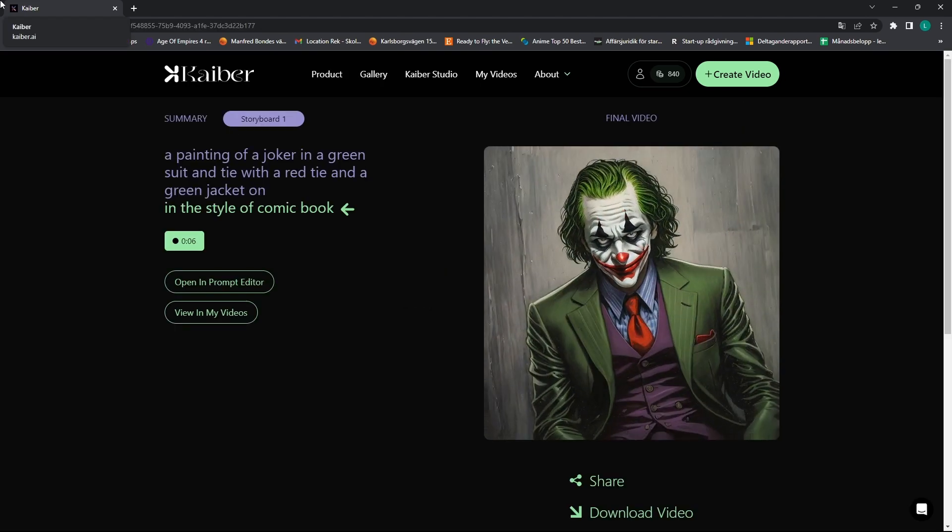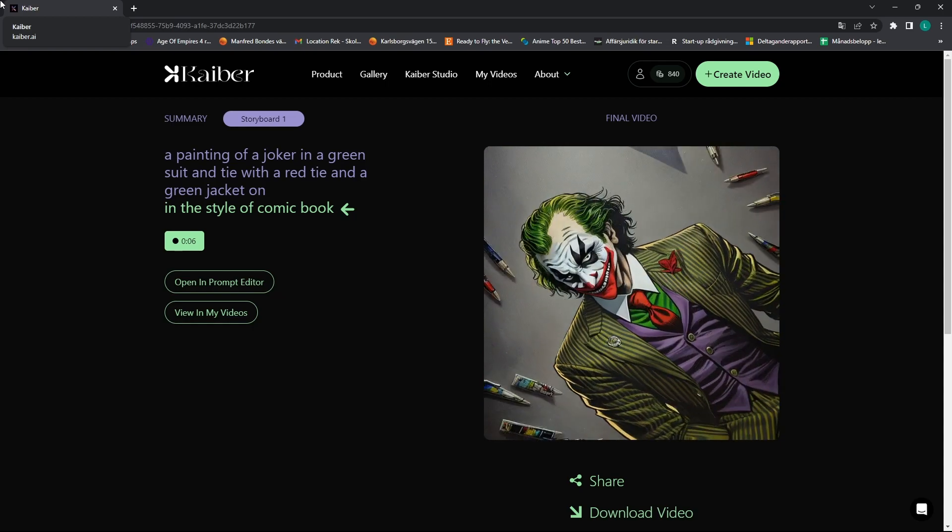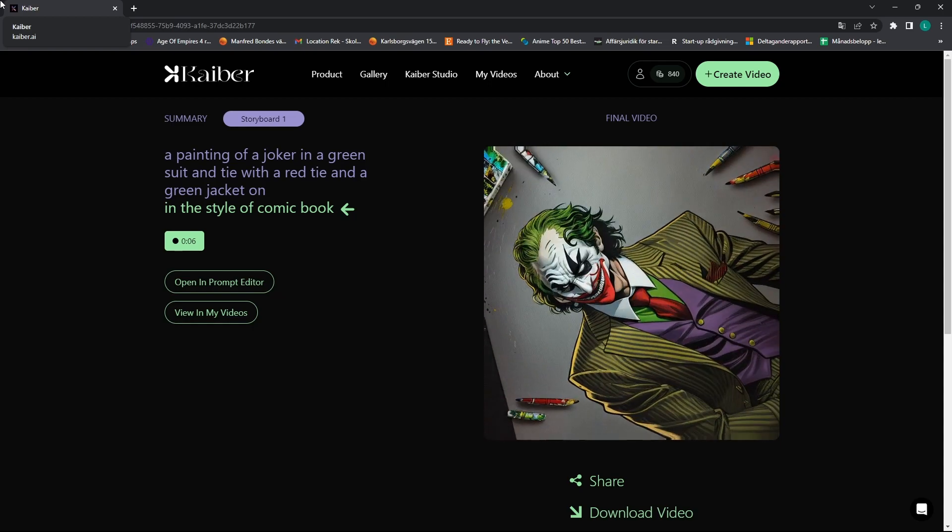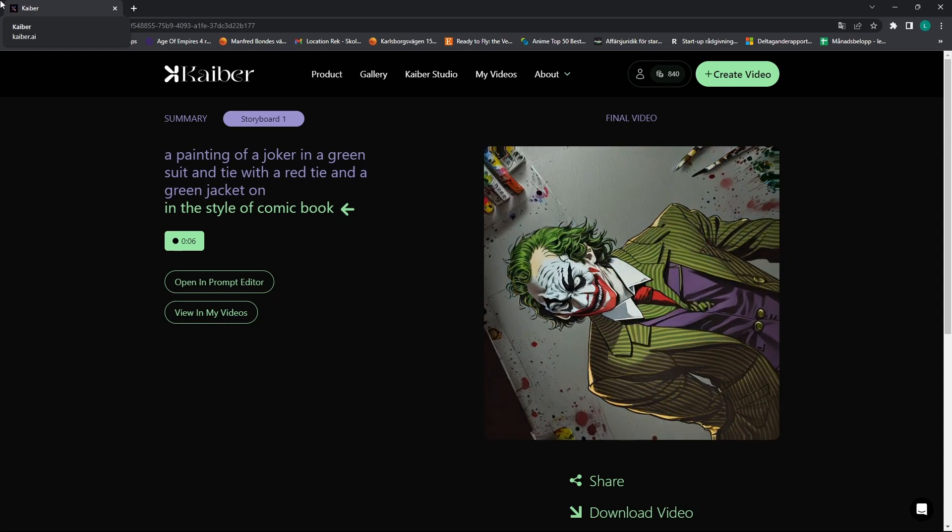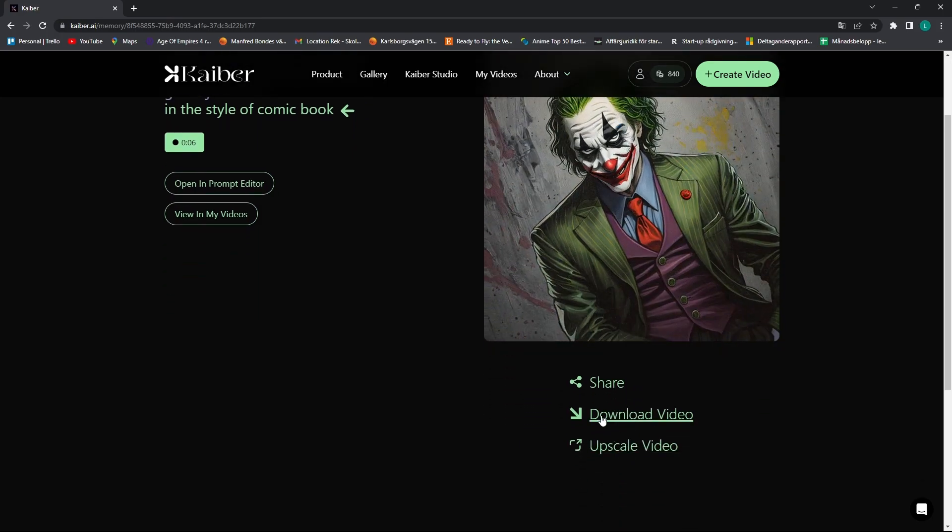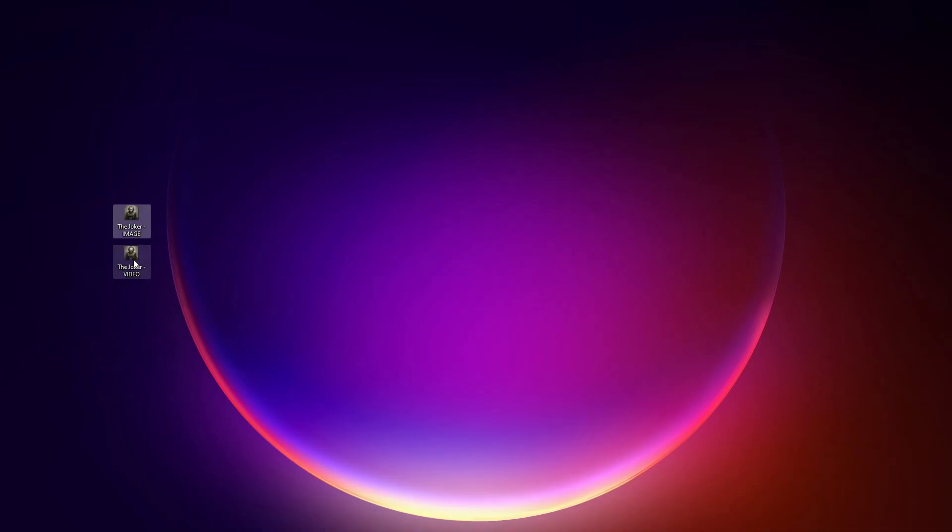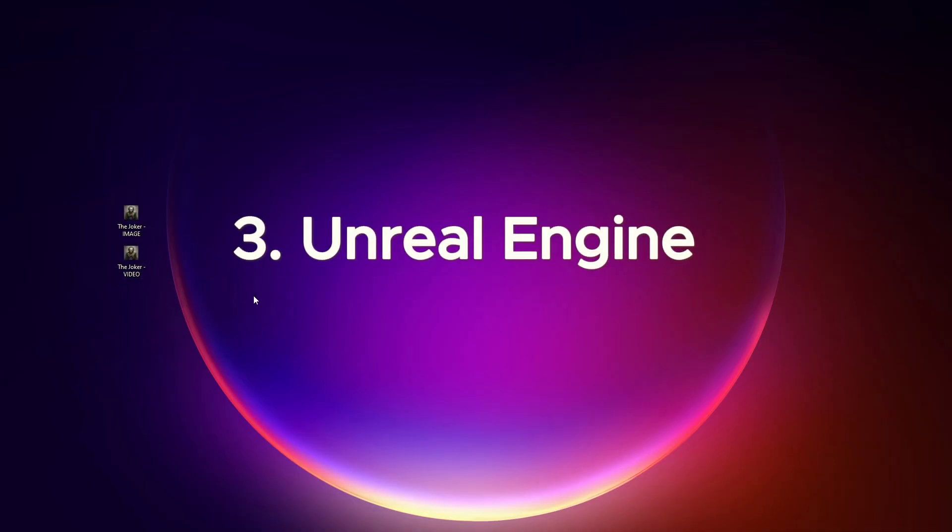So once it's done you can check out the final results, and as you can see it's taking the image and rotating it clockwise. Then you can download the video. Now we have both the video and the image on our desktop.